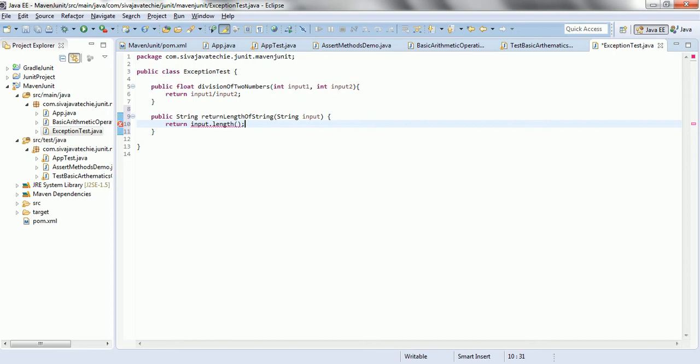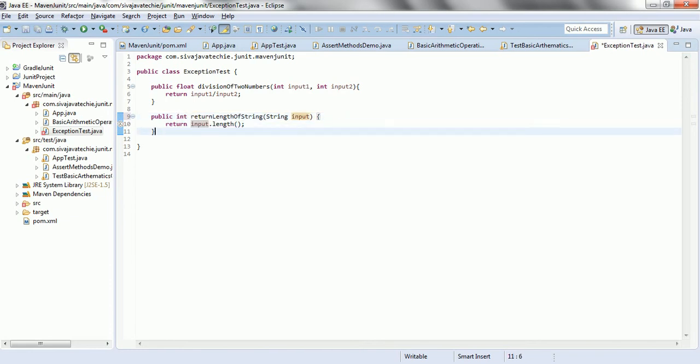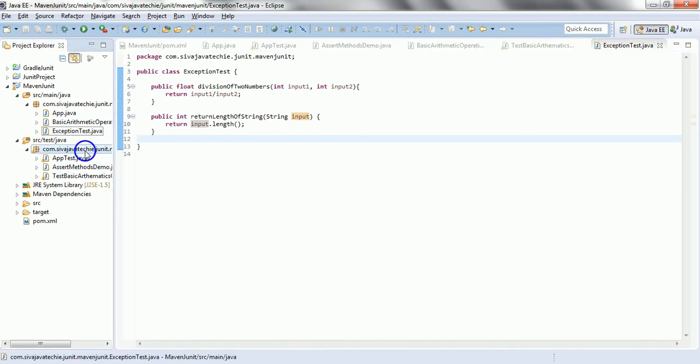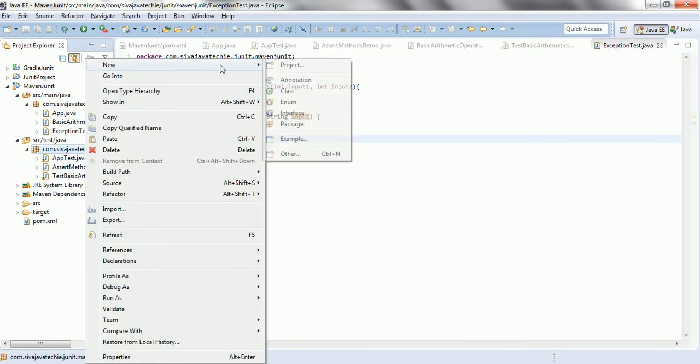Now, this method also, for example, if the input is null, then this method automatically throws the null pointer exception. Now, let us consider if we want to write a unit test case for this one, how we can write.